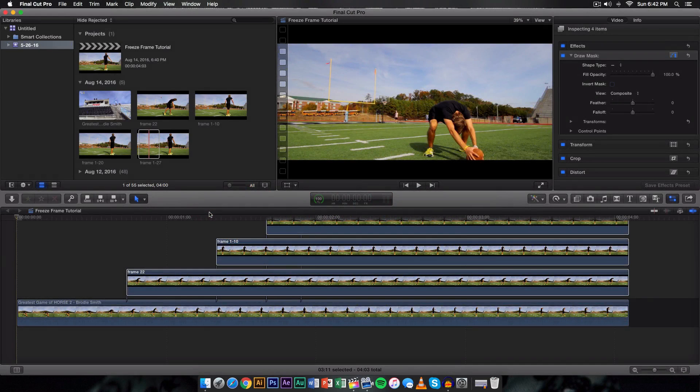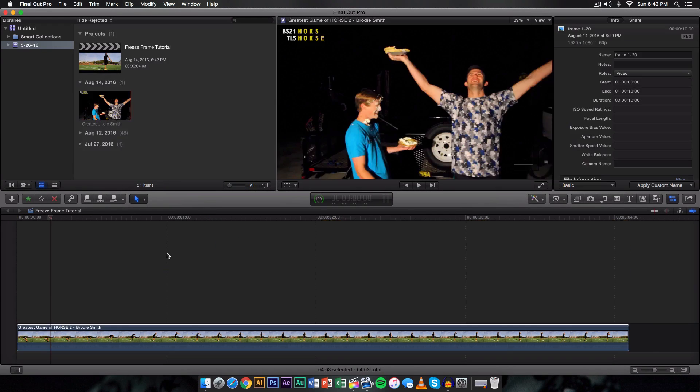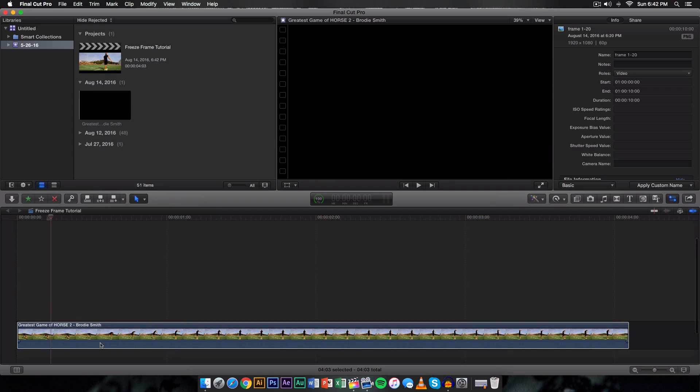It's King Touch Pro and welcome back to another video. In today's video I'm going to teach you guys how to do the effect that I showed you in the beginning of this video.